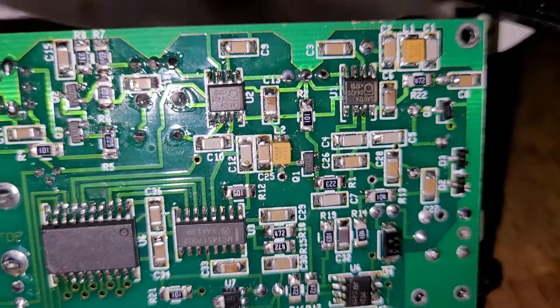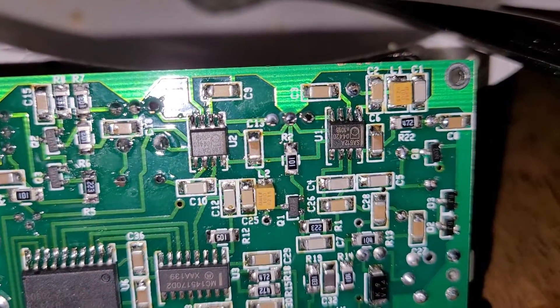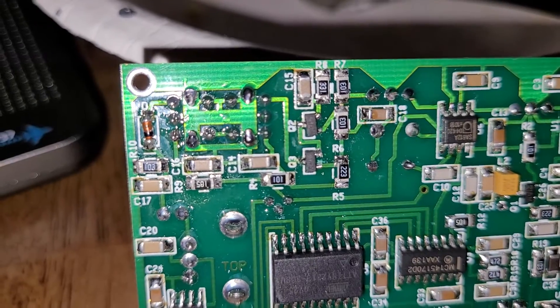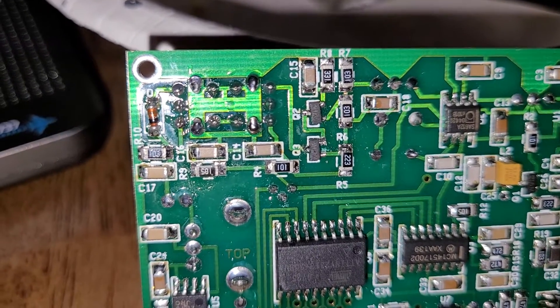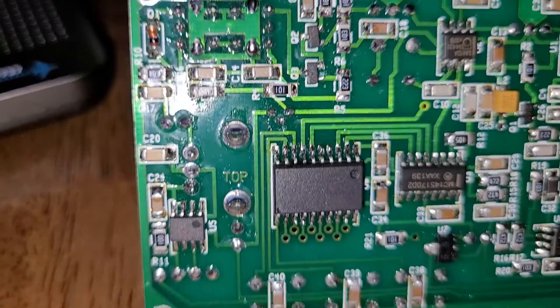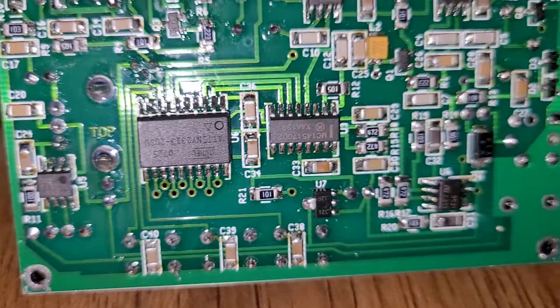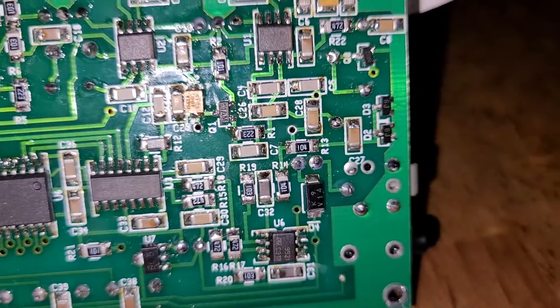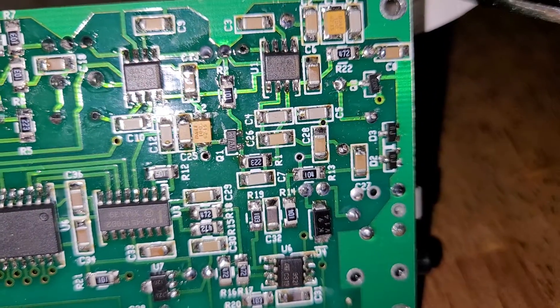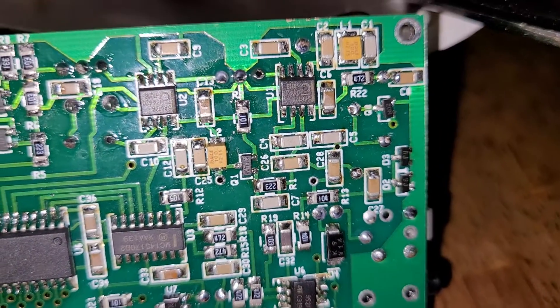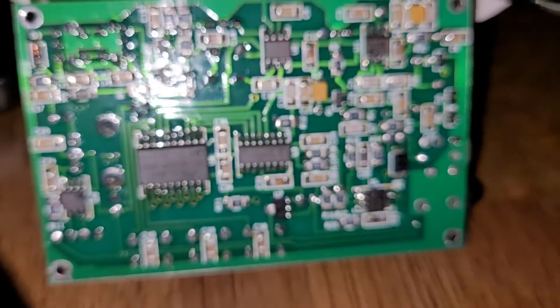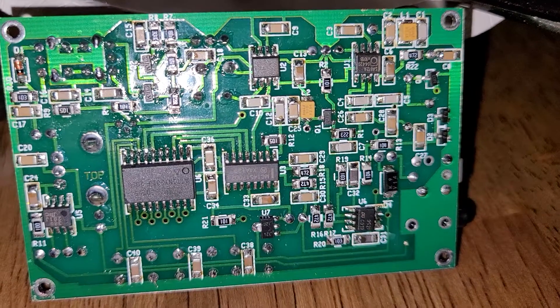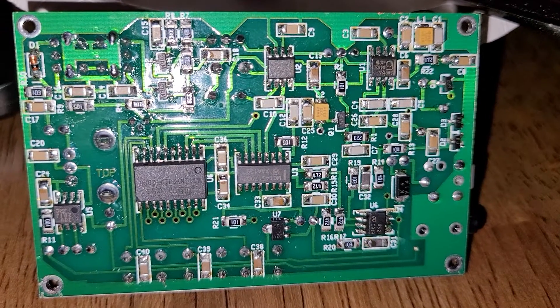This was all done by hand, not with a rework hot air nozzle or anything. I did all of the soldering here by hand, all of these parts. Nothing came pre-installed.